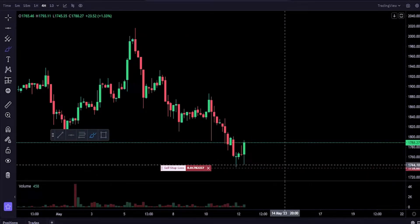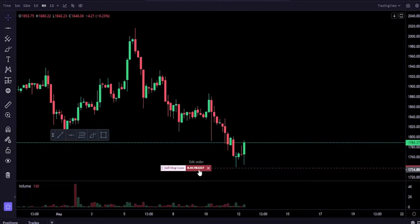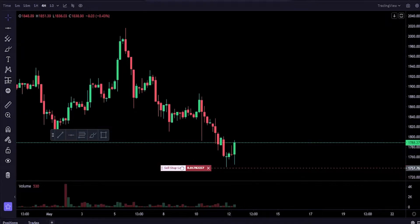We can also quickly amend our stop-loss by just simply grabbing onto this box and dragging it wherever we want it. Let's imagine we want to amend the stop-loss — maybe we want it down just slightly lower. We just simply grab onto it and drag it down to where we want it.